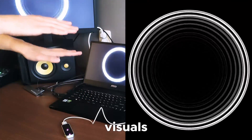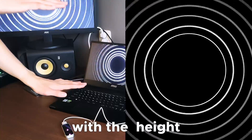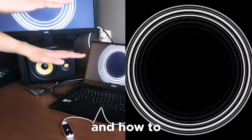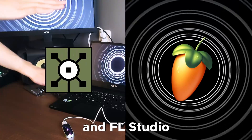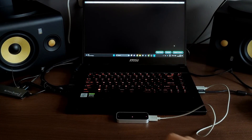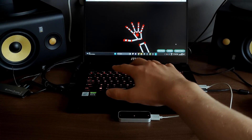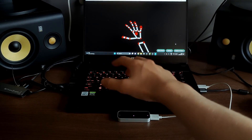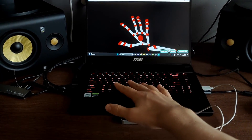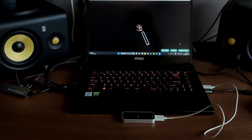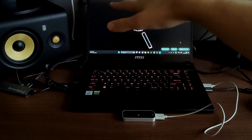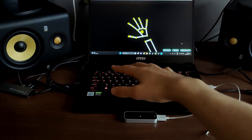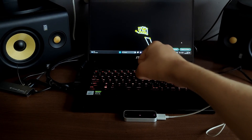This is me controlling visuals and audio with the height of my hands. Today I'll show you how this works and how to connect it all to Touch Designer and FL Studio. First, we need to know how we can detect the height of our hands. This is the Leap Motion One from the company Ultraleap. This sensor has three infrared lights - when you put your hands above it, the light reflects back to two little cameras, which do some fancy calculations and give us back a ton of data.